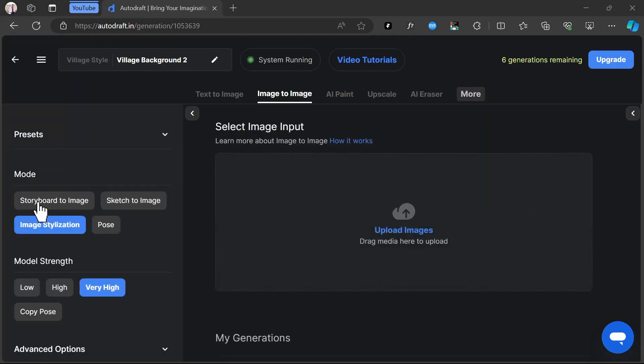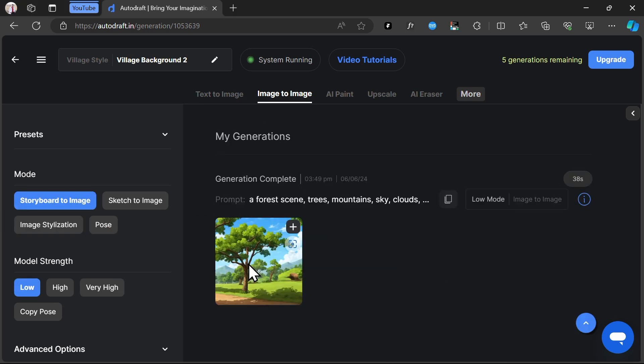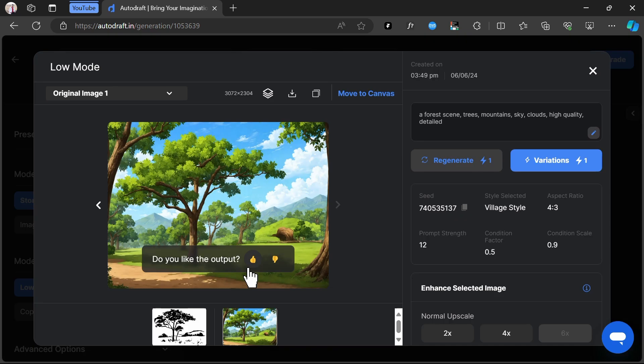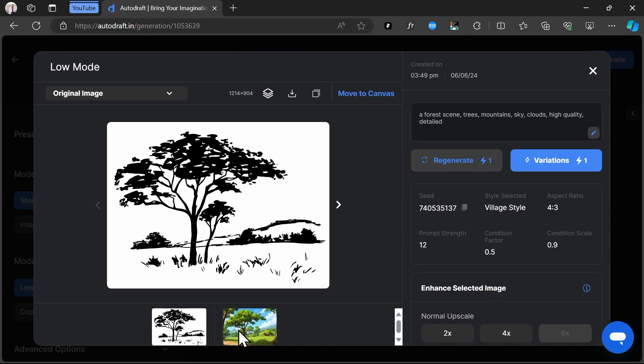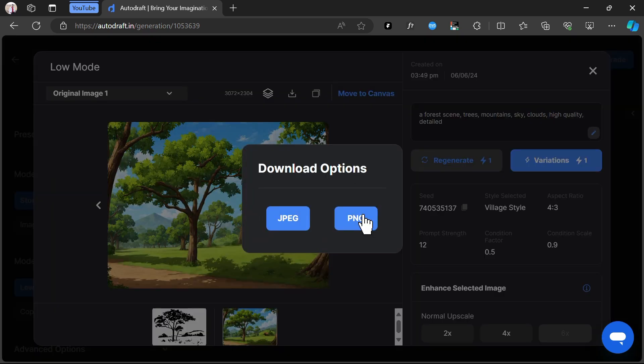Switch the mode to Storyboard to Image. Describe the output we want as a prompt. Click Generate. The prompt for this generation is a forest scene, trees, mountains, sky, clouds, high-quality, detailed.